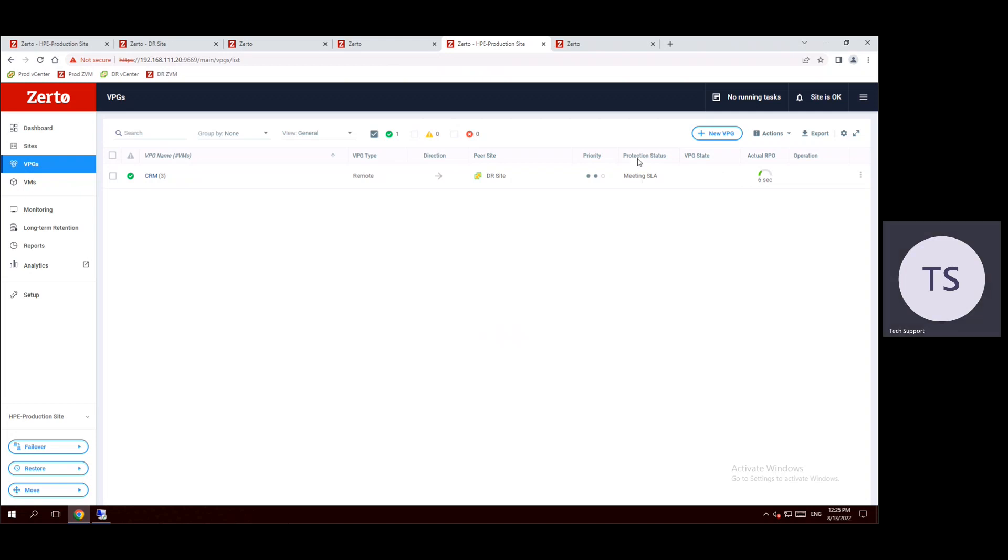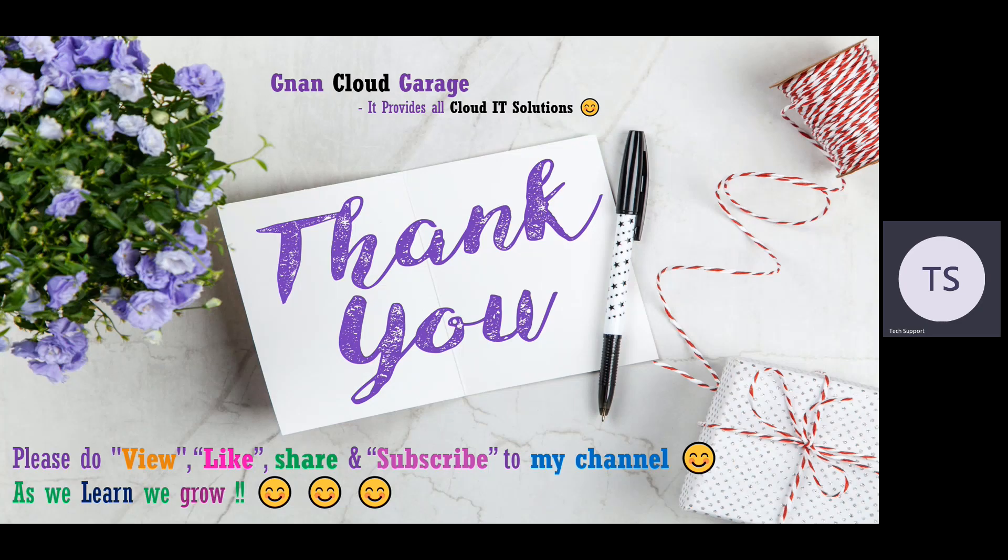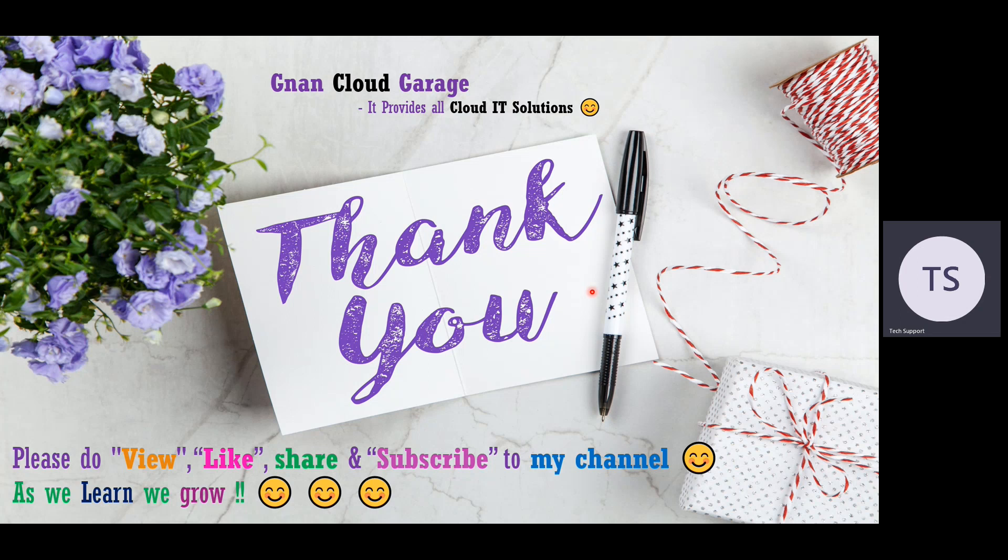Now production status is meeting SLA, so syncing is already completed. So that's it for today. Next session I will show you how to monitor whether the replication and syncing health status is normal or not, and also we can do the failover test in the next session. Thank you, please do view, like, share, and subscribe to my channel Non-Cloud Garage. If you're already subscribed, thanks for your support and encouragement. Bye for now.